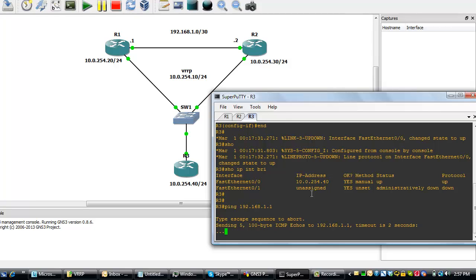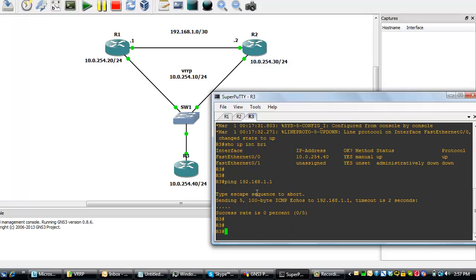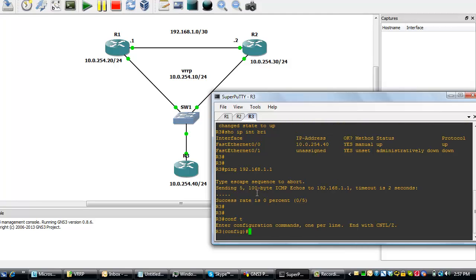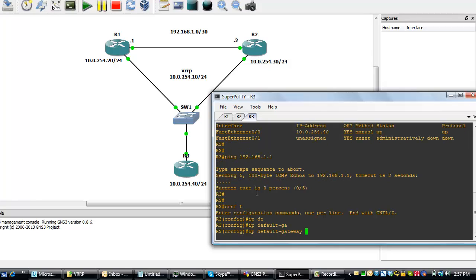We cannot get there because it doesn't know how to get to that network. So on router 3, we configure a default gateway. Like I said earlier. We'll do an IP default gateway 10.0.254.10 and this IP is the VRRP IP.